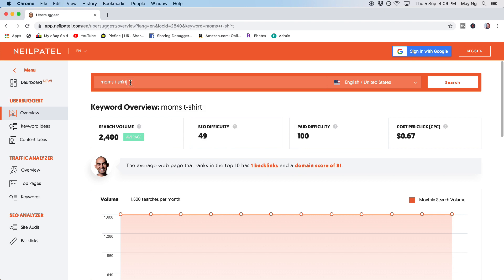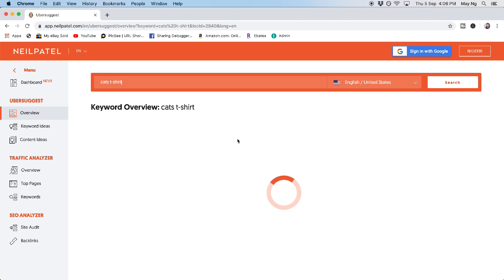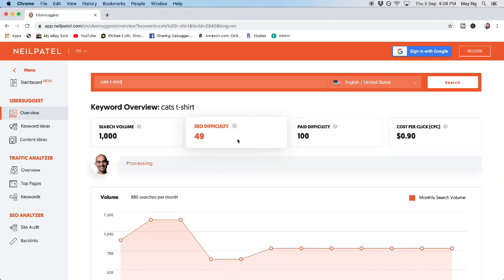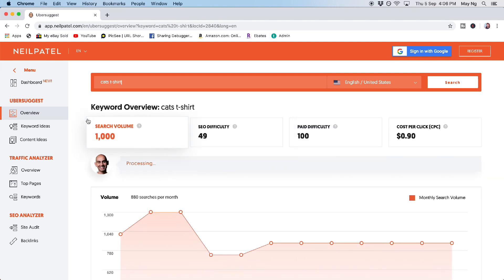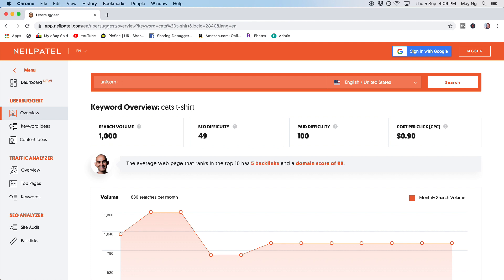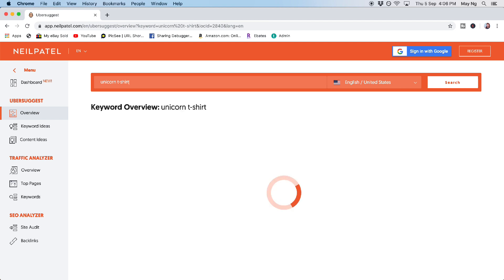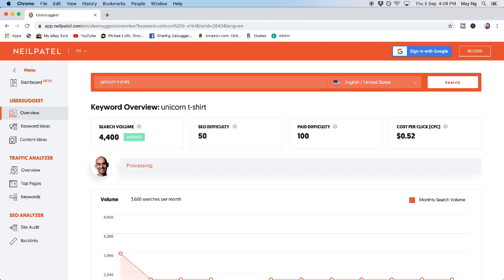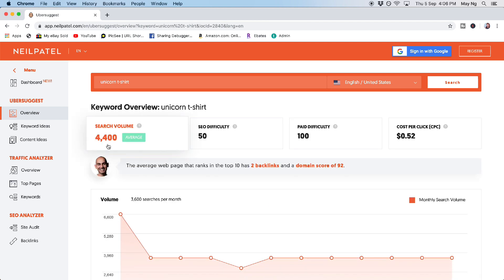So right now you can try other keywords like cats t-shirts. So for cats t-shirt, it has 1,000 searches per month. Can we try unicorn t-shirts? Unicorn t-shirts have 4,400 searches per month. So once you have gotten the keyword that you want to use, that means the niche that you have found.